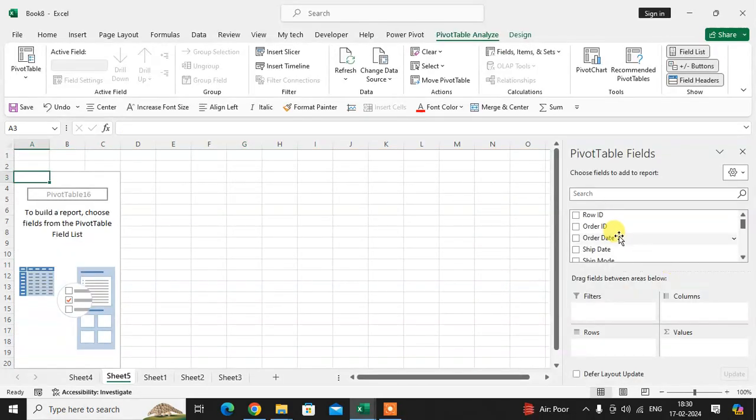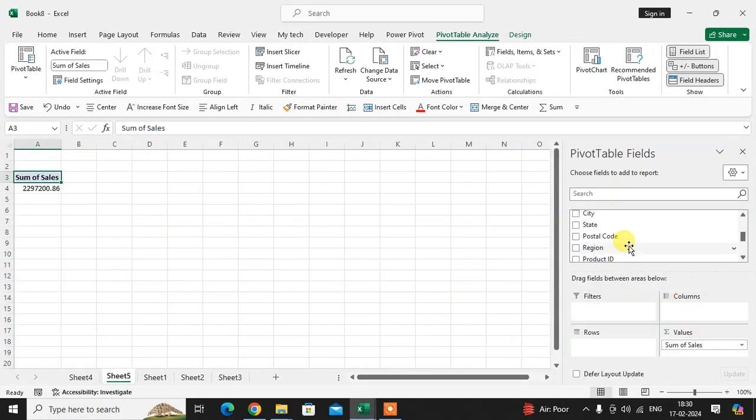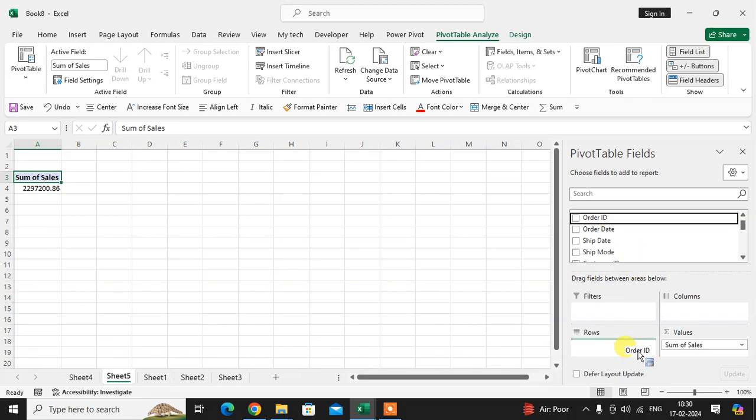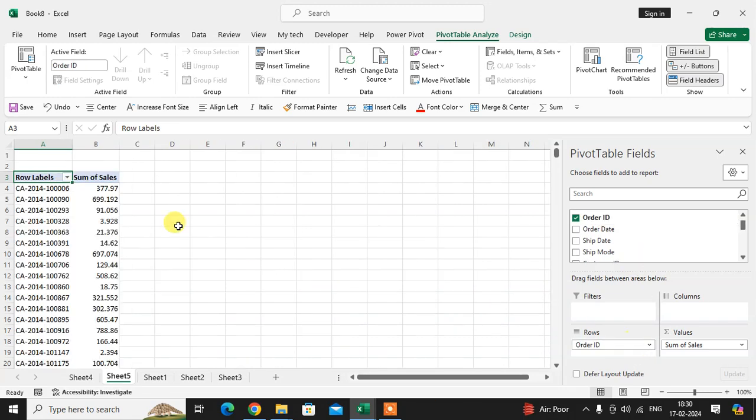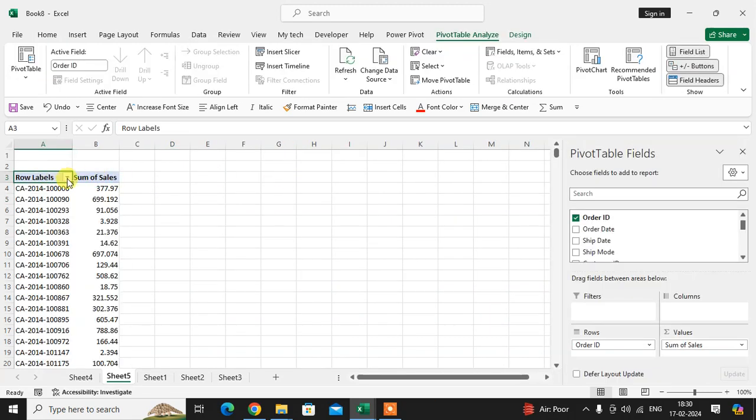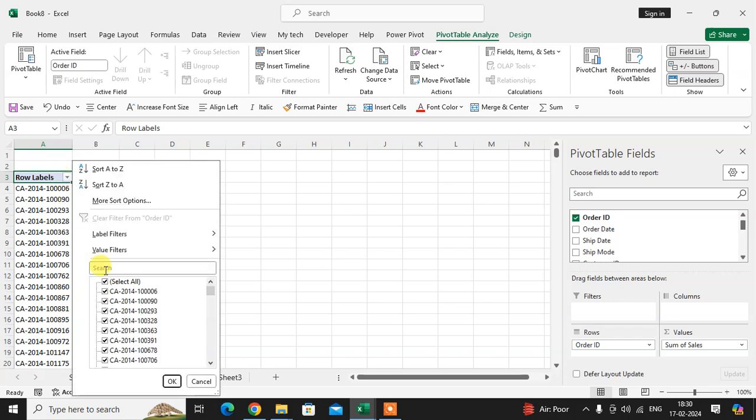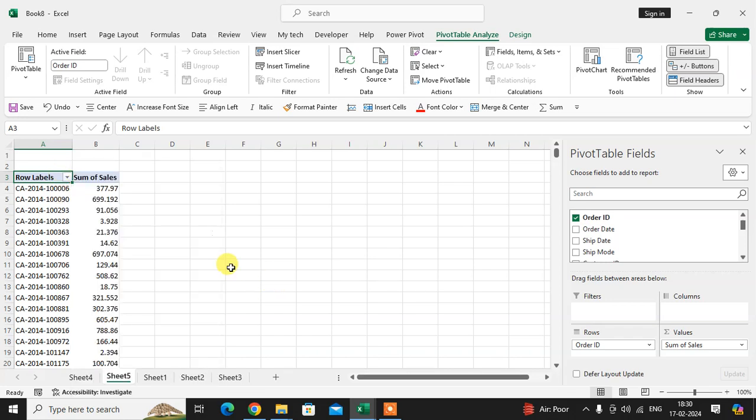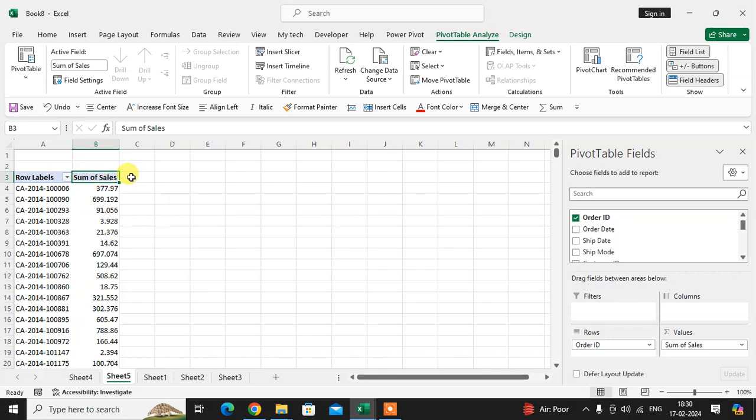Click OK. I'm using sales amount against order ID. Now you can see the filter is automatically applied. If I want to apply the filter here, you cannot apply it.